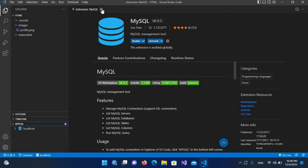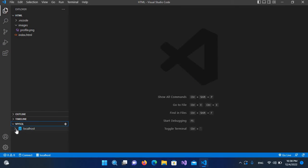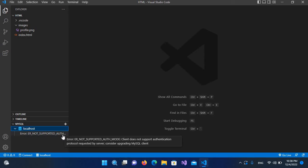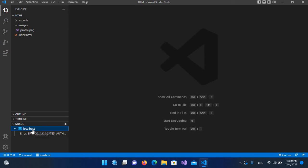I'll close this and expand the localhost connection. You can see it is showing an error: 'not supported authentication.' We are connecting to MySQL version 8, which uses a new type of authentication not supported by this client — MySQL Management Tool. So we have to create a user with the old authentication method.